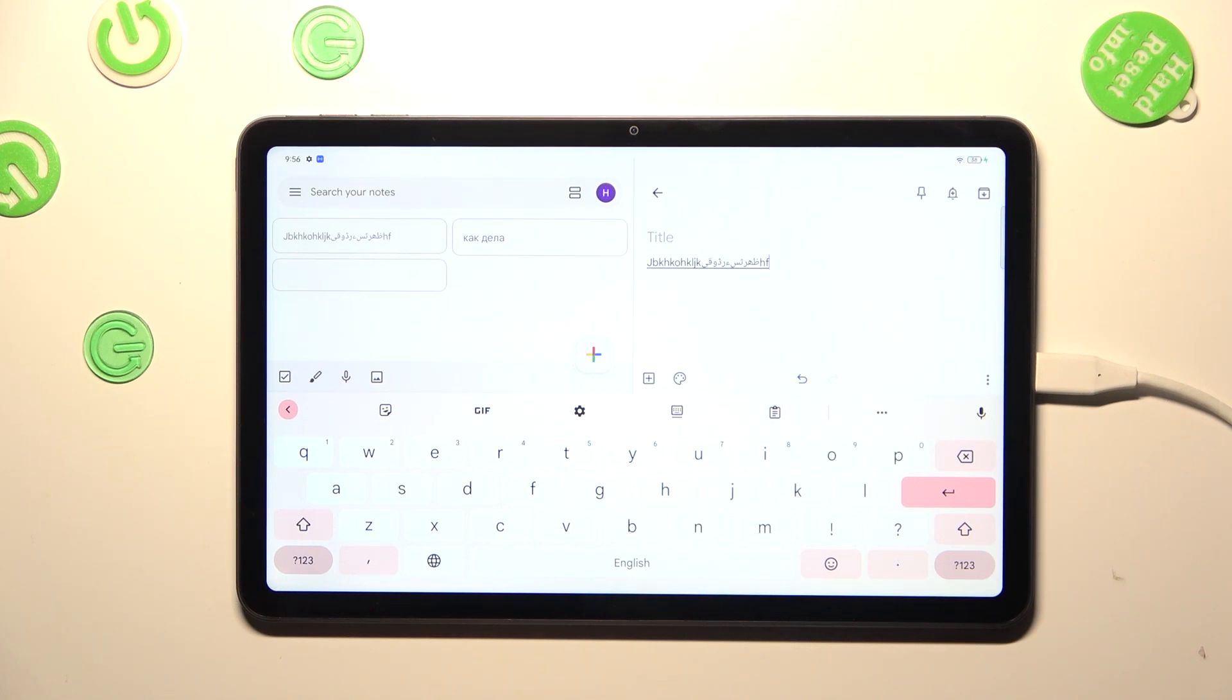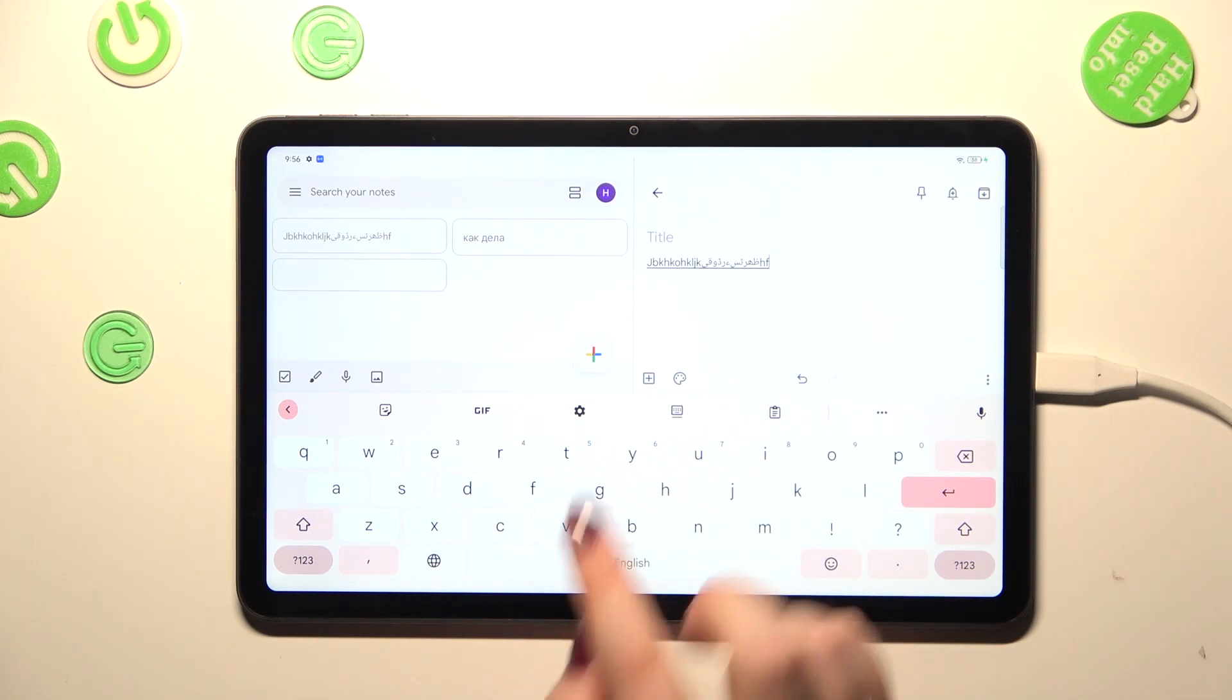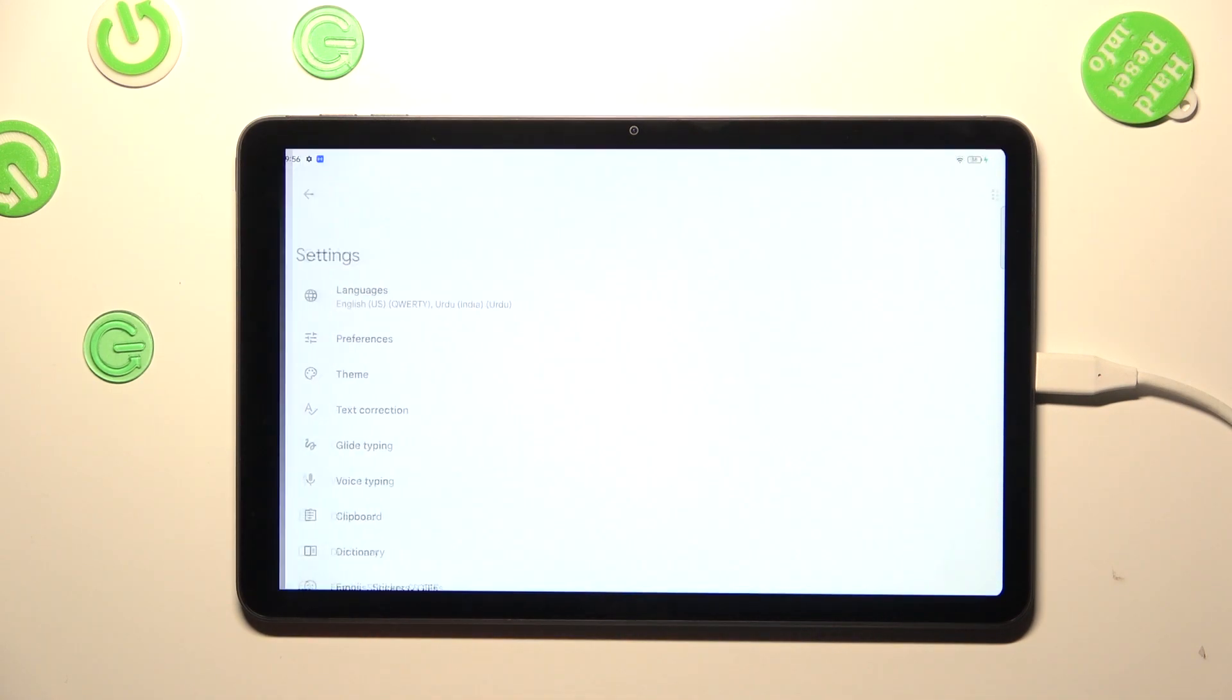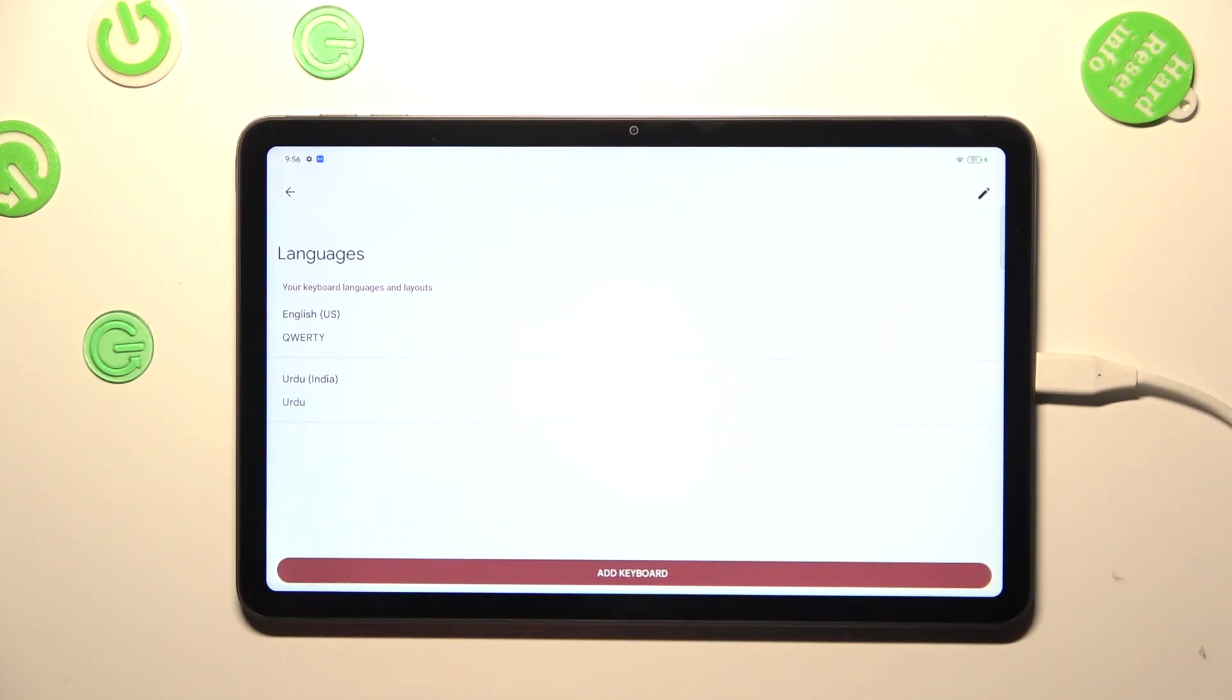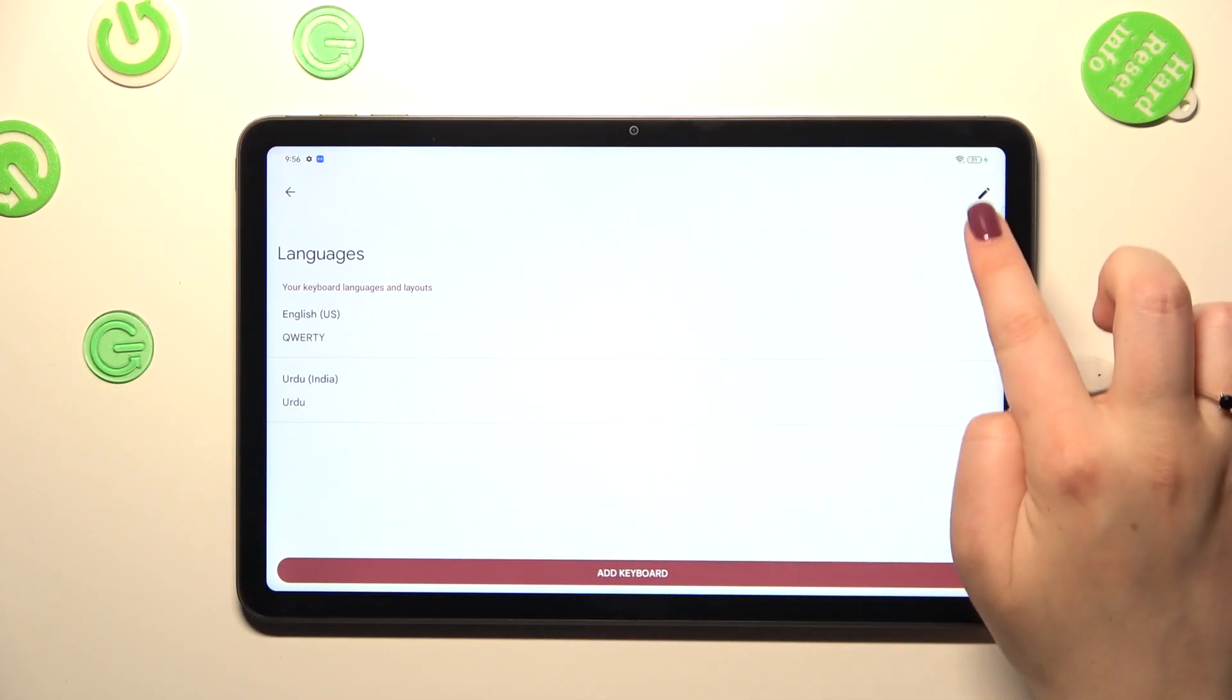And now let me show you how to remove it, because sometimes you don't really need like two or three different languages added, you just want to have one. So let's enter the settings, tap on the languages.